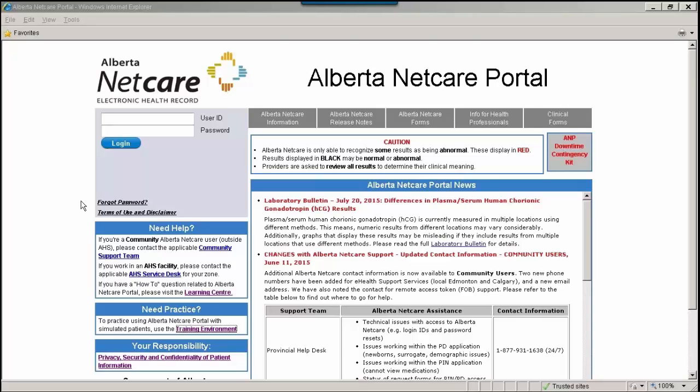The purpose of this web-based session is to highlight the numerous resources you can access to familiarize yourself with the patient list functionality in Alberta NetCare Portal, or ANP. This session will take approximately five minutes.